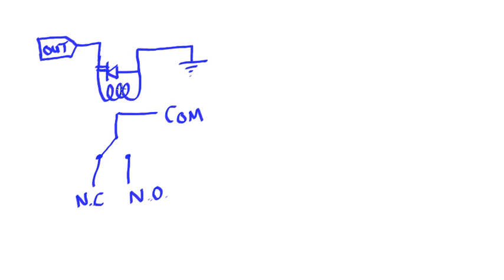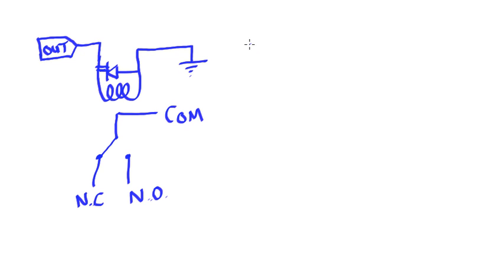So this is one way that we could connect it and this would be the sourcing method where we're providing the output voltage current from the microcontroller itself and the other end of our device connected to ground. Now we may also, depending upon our relay, if the sourcing method does not work,